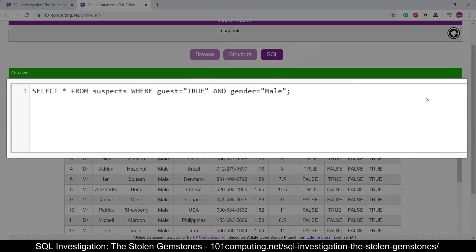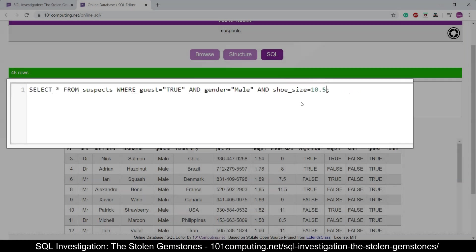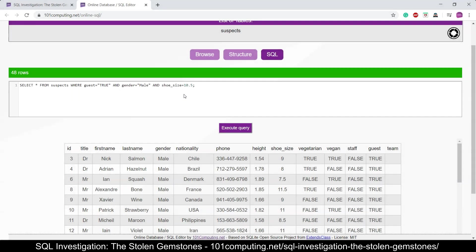So I'm going to use the shoe size and now I've got to use the field name exactly how it was mentioned here. So it's shoe underscore size and then equal. It's a number I'm typing in so I don't need the speech marks and the shoe size, if you remember, was 10.5.